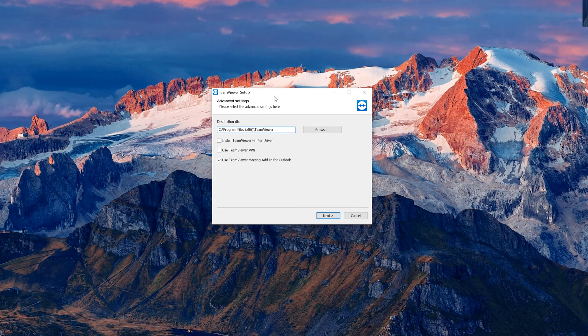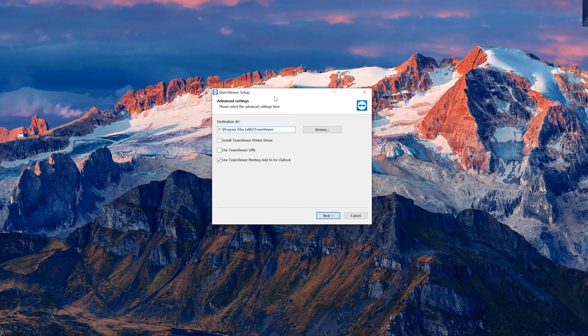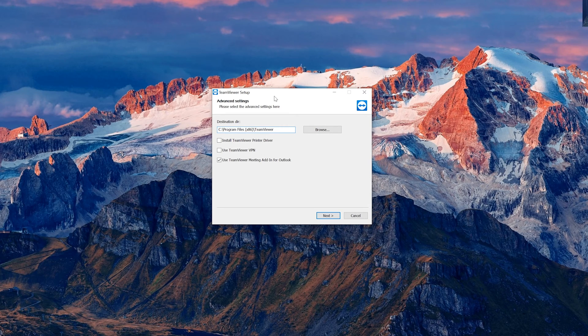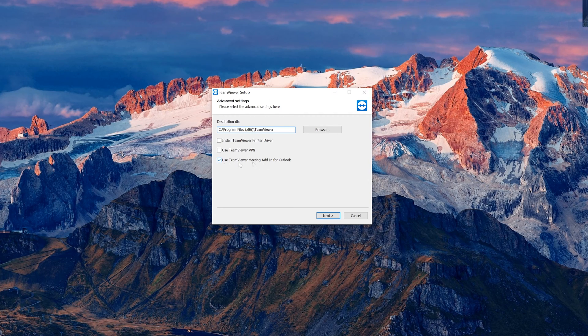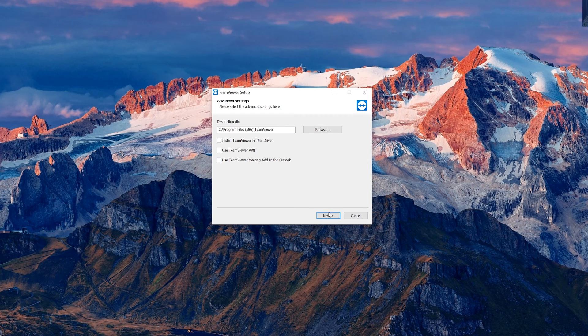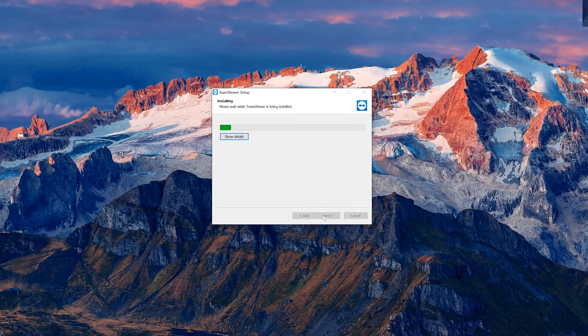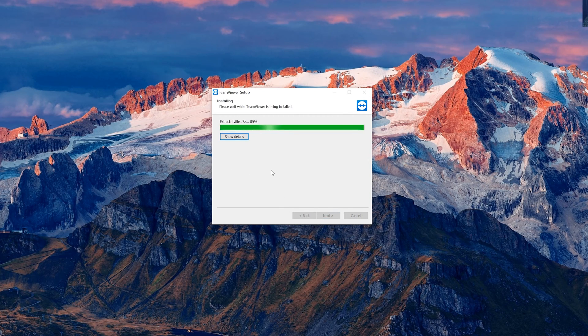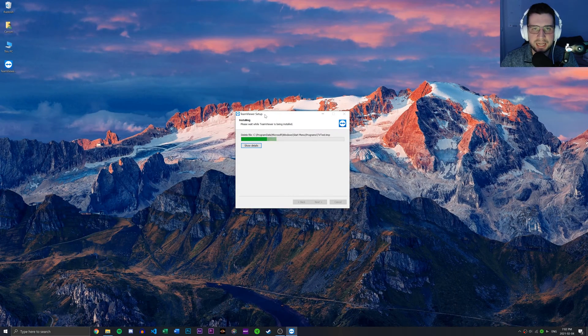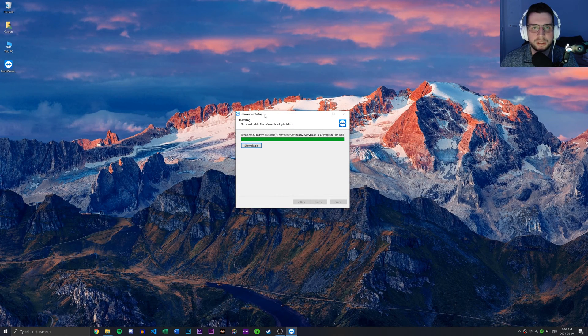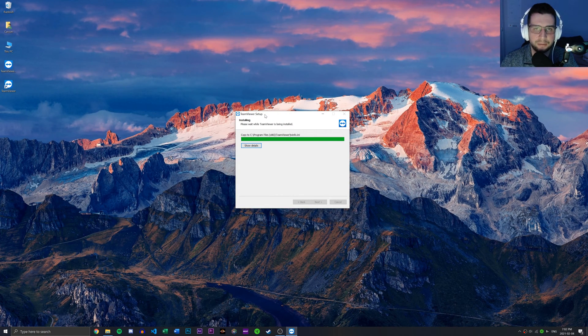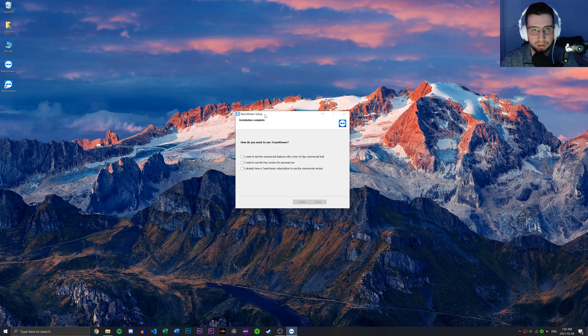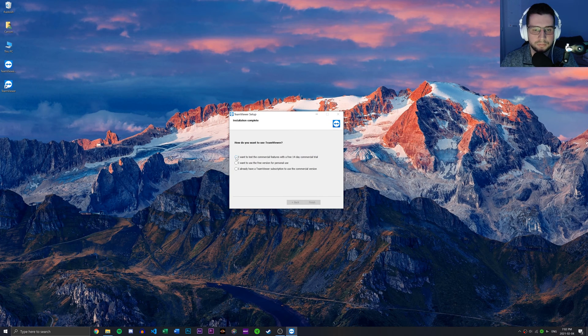And I'm just going to make sure that we're not installing anything else but the actual TeamViewer application. And it looks like that's the case here. There's this extension that says use TeamViewer meeting add-in for Outlook. I'm going to disable that, but it doesn't really matter if you keep that. And now I'm going to go ahead and install the application. The reason I did that is just to ensure that it's not installing any bloatware or adware or anything like that. We're just getting the program that we want.